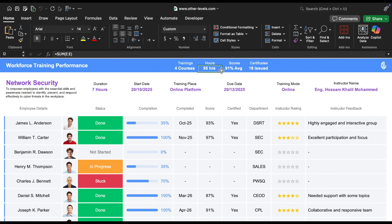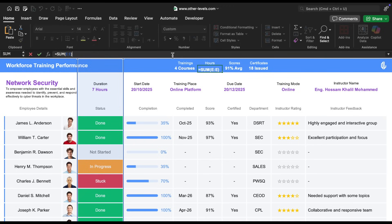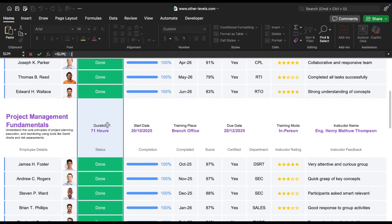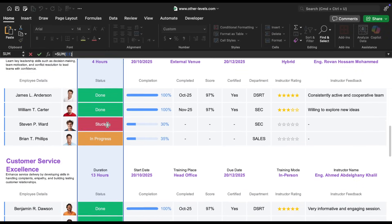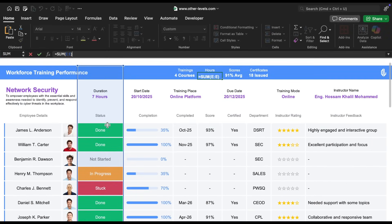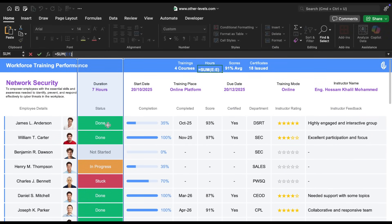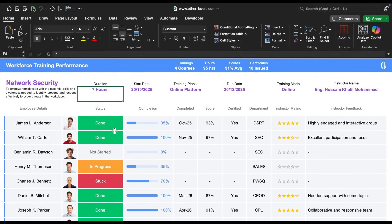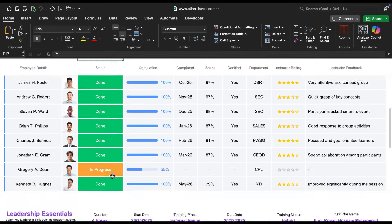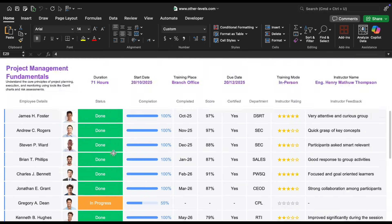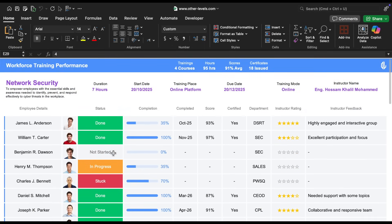Let's move on to how we calculate the total training hours. This is quite simple, we use the sum formula. By selecting the entire column that contains the duration values, the formula will automatically sum up all the numerical values, while ignoring any text. This gives us the total number of training hours effortlessly.